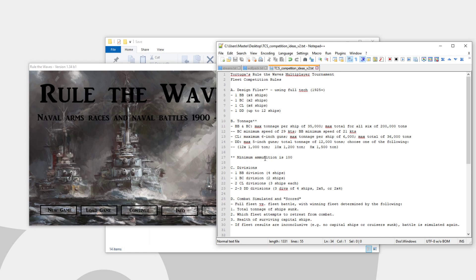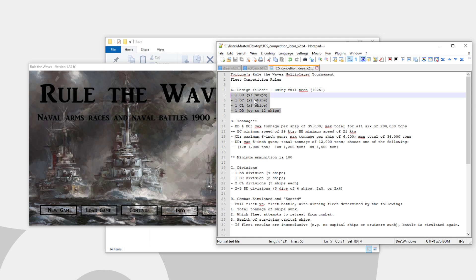This will be a tournament building up hype for the Rule the Waves 2 launch, which is happening in less than two weeks. I'm really excited about that. We're going to have a big tournament stream this Saturday, May 11th. Time still yet to be determined, but I'll announce that eventually.